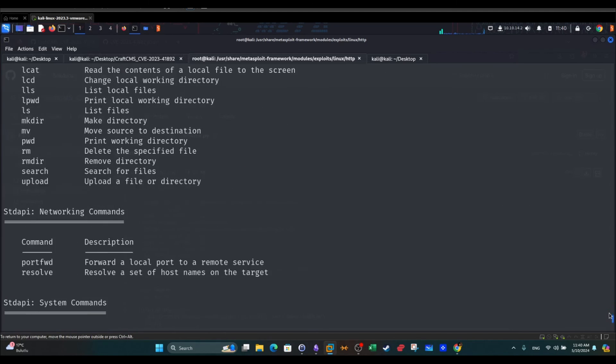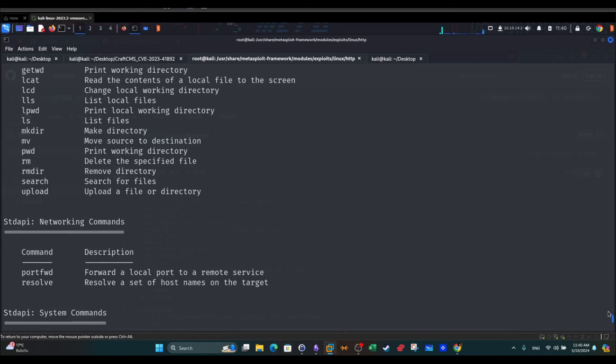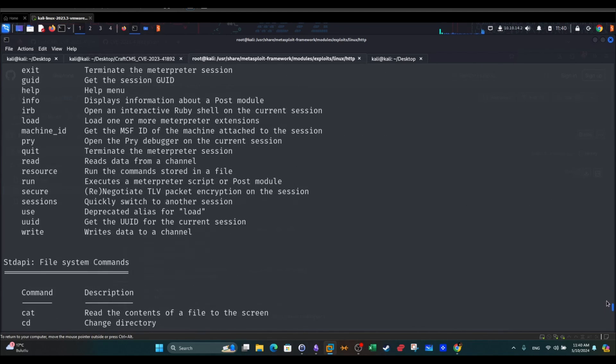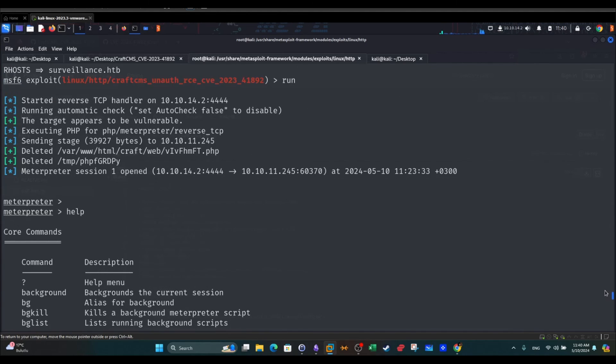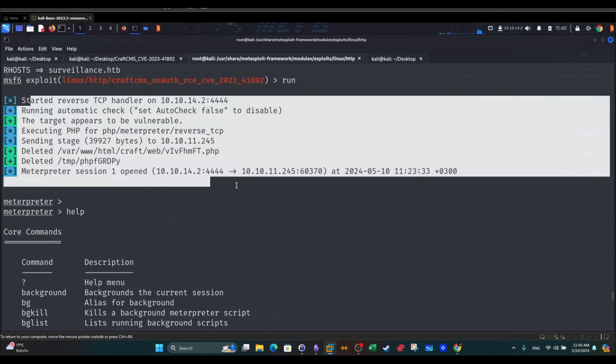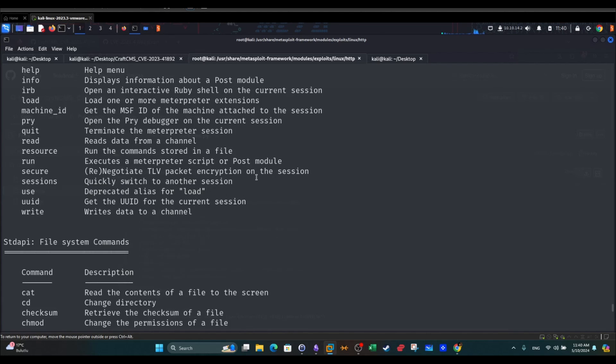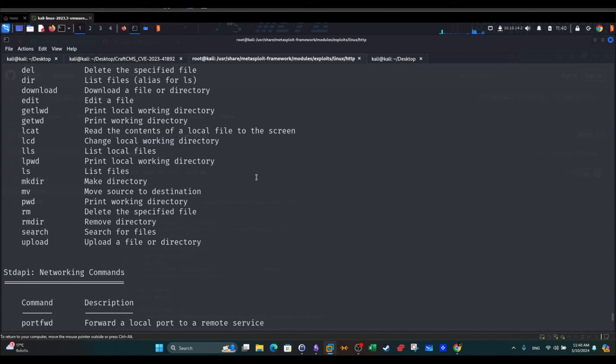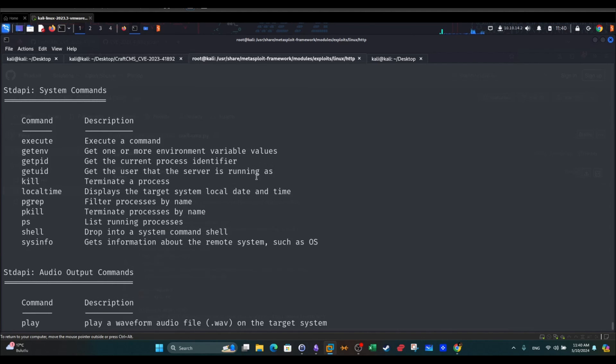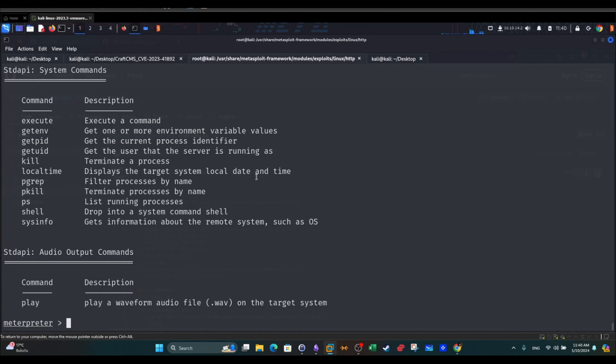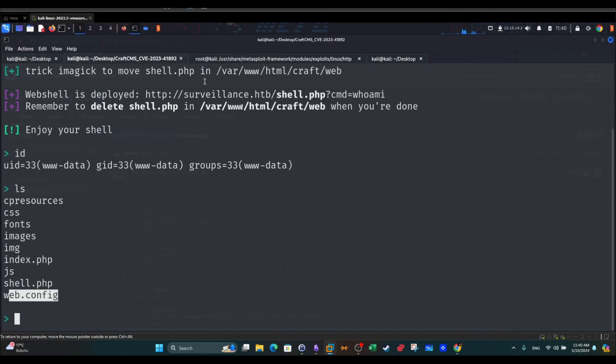After several attempts, you can see that I got interpreter shell. I can execute all sorts of commands and do all kinds of things on the machine. That's how we exploit the vulnerability using Metasploit and how we do it manually.